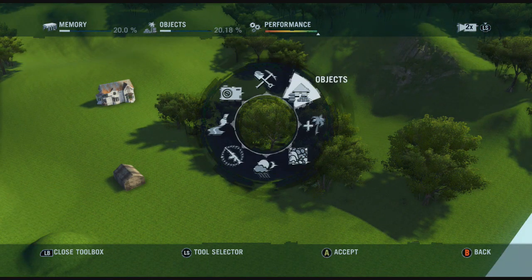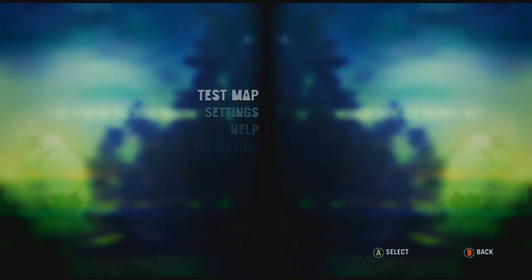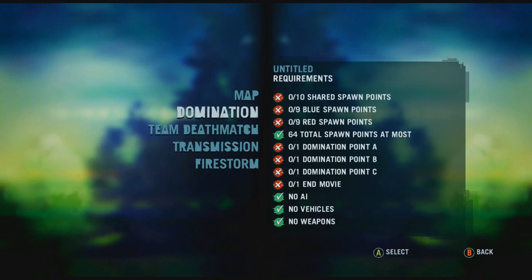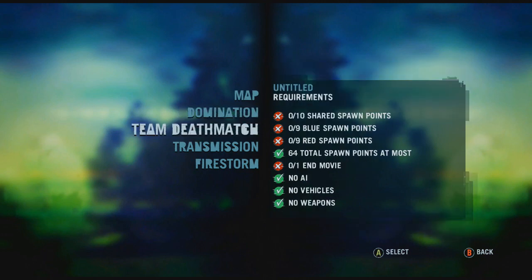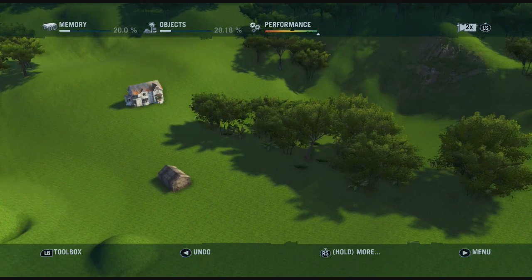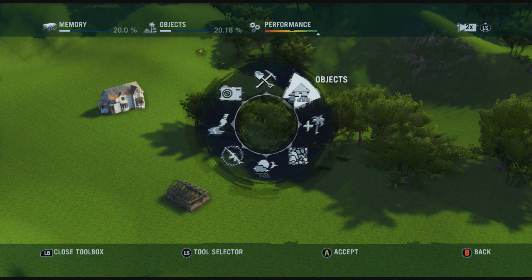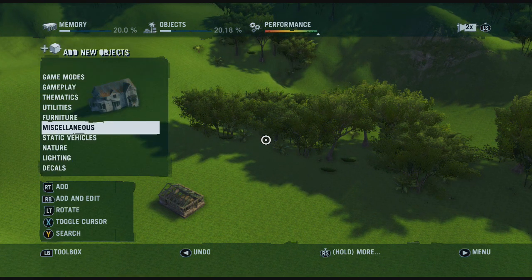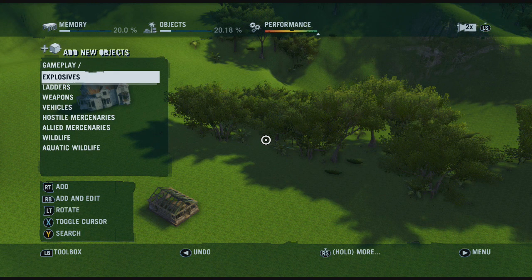You have to abide by the rules. If you look here it's called Validation and you have to tick all these little boxes, and then the map can be used for certain game modes like Domination, Team Deathmatch, Transmission or Firestorm. It's fairly easy to set up — you just go into your objects, add new objects, and then you can change the gameplay mode.